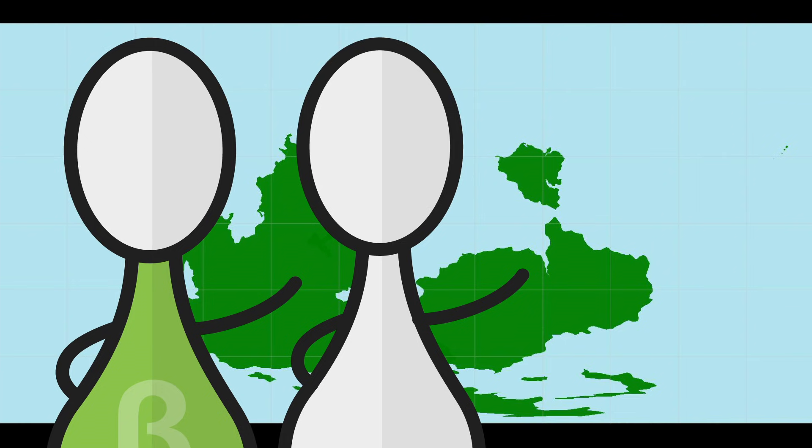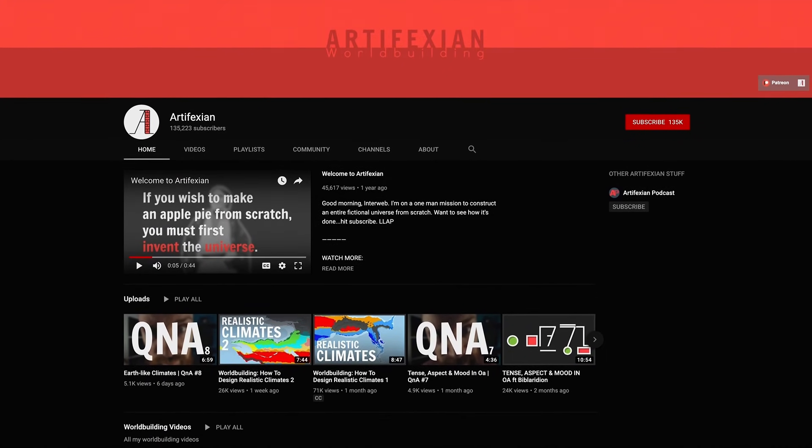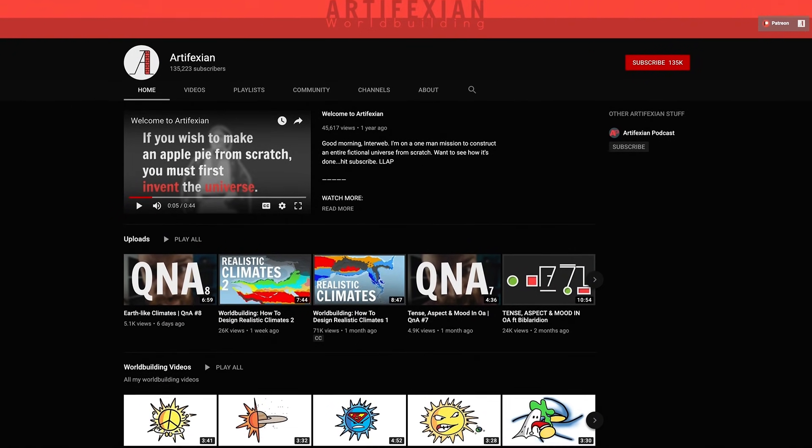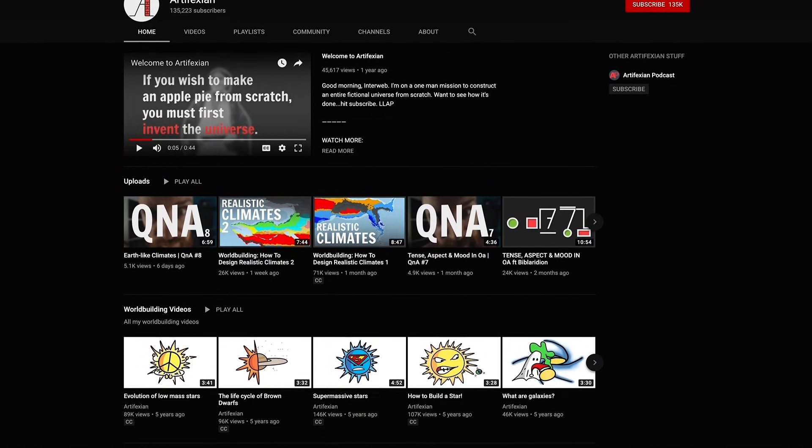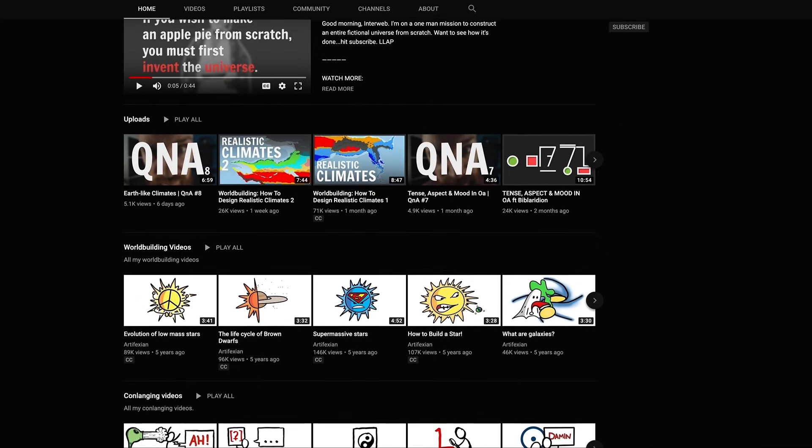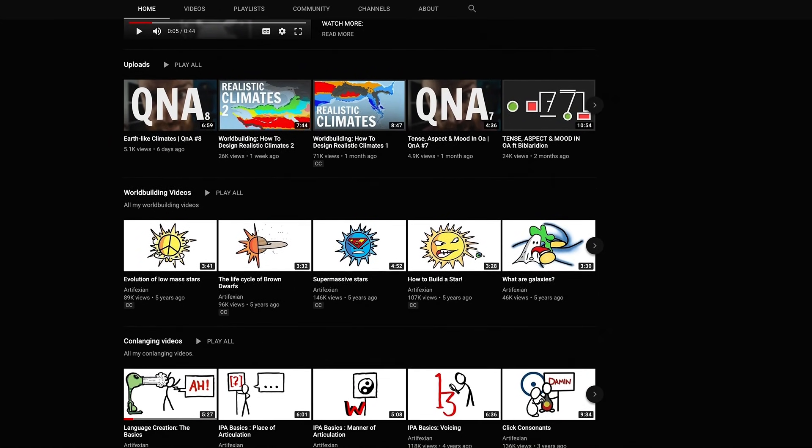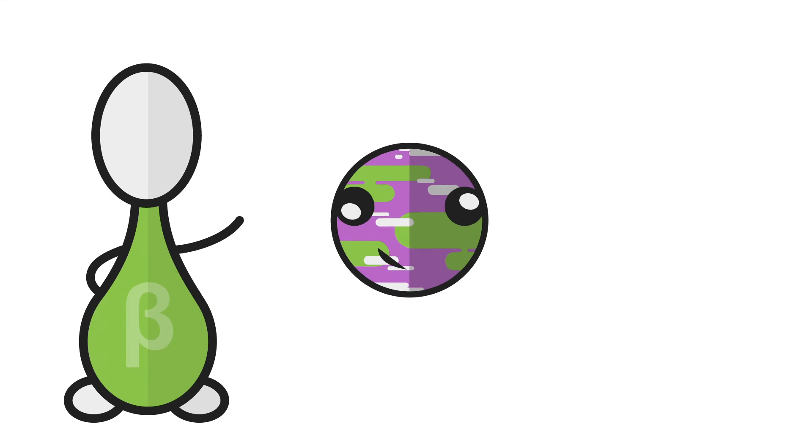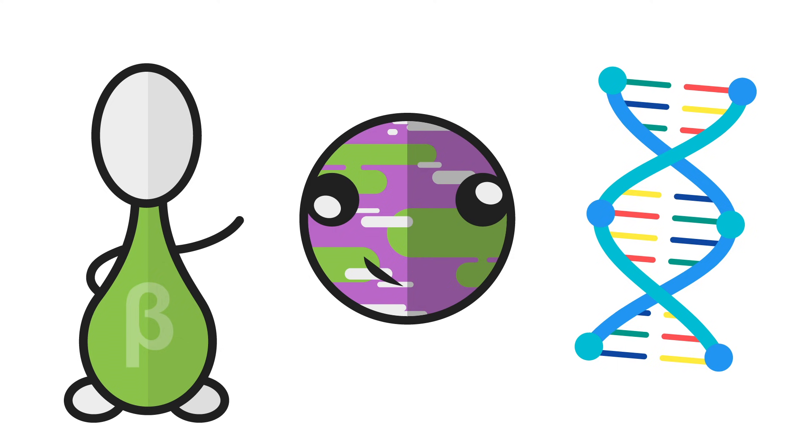Not a problem. The pleasure was all mine. And if anyone is looking for more on how to construct their own alien planet, and if you've somehow never heard of Artifexian before, go and check out his channel for all the info you could ever possibly need. As for my planet, I think we've got just about all the bases covered. So next up, let there be life.